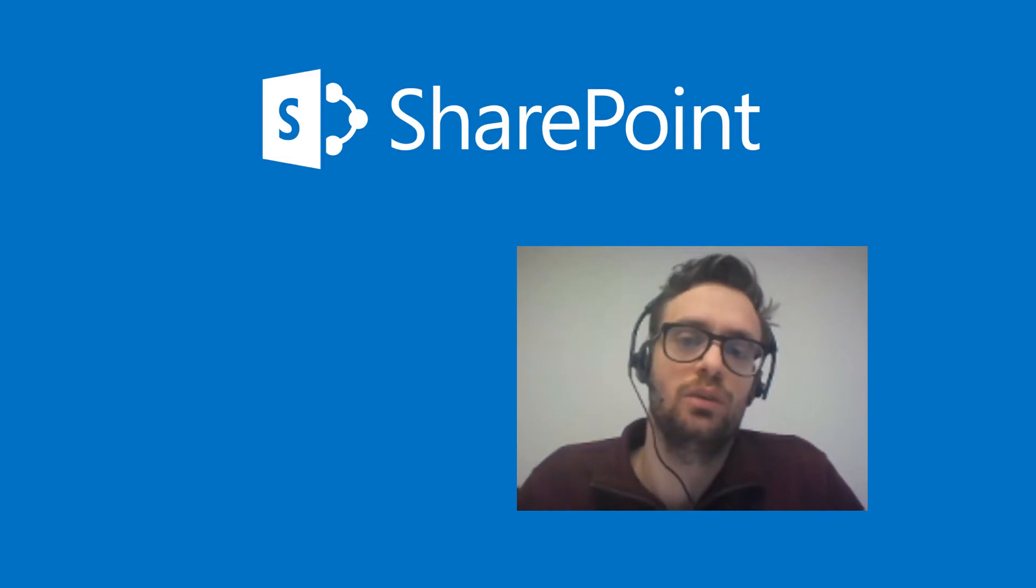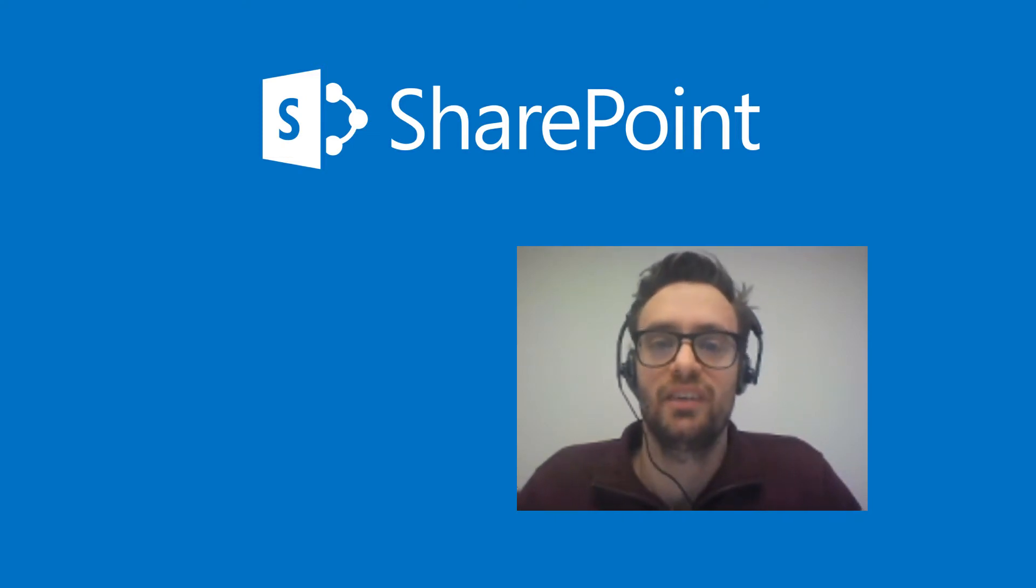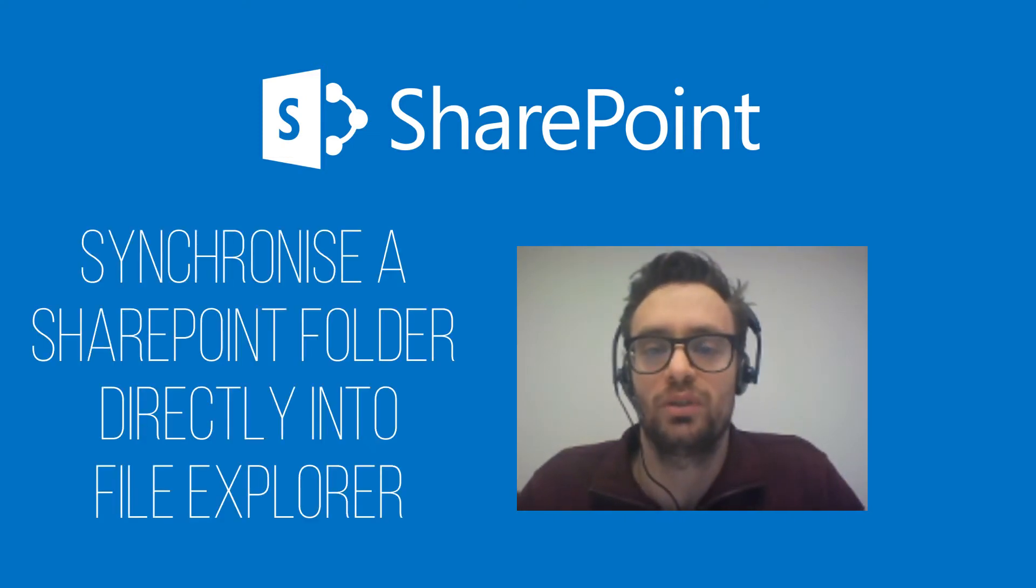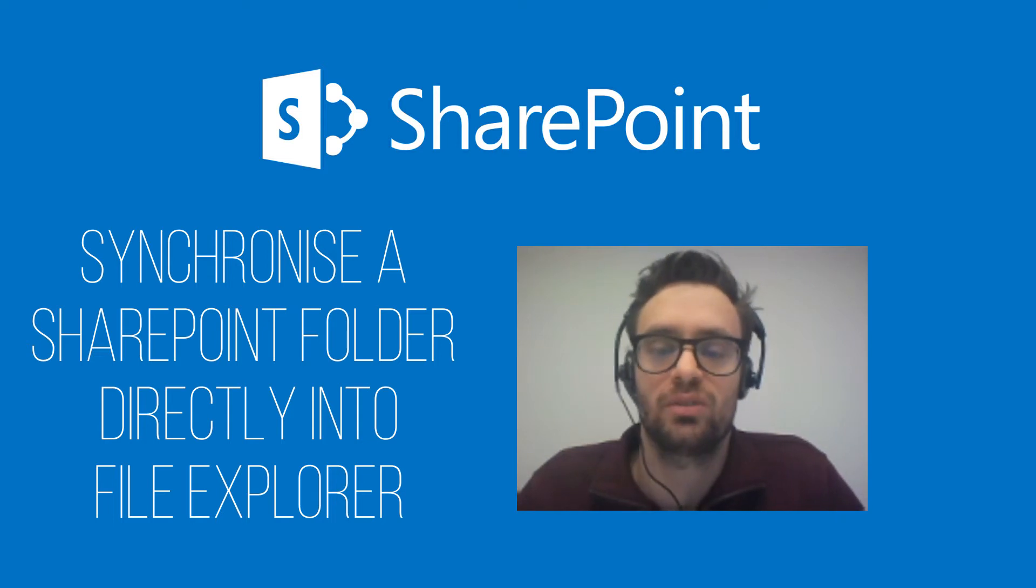Hi and welcome to this video. We'll be seeing how to directly synchronize your SharePoint files in the cloud from your Windows Explorer.